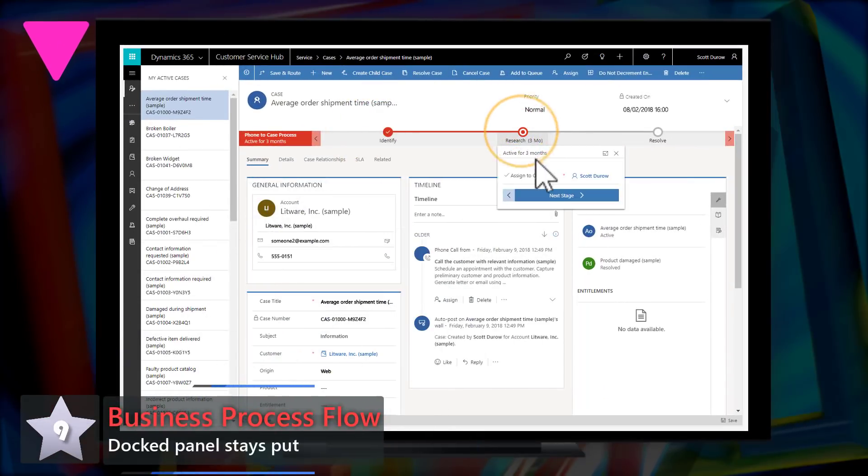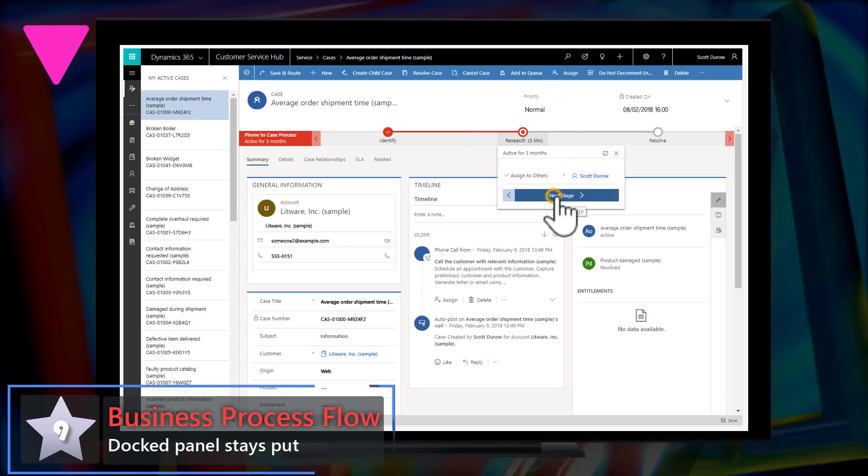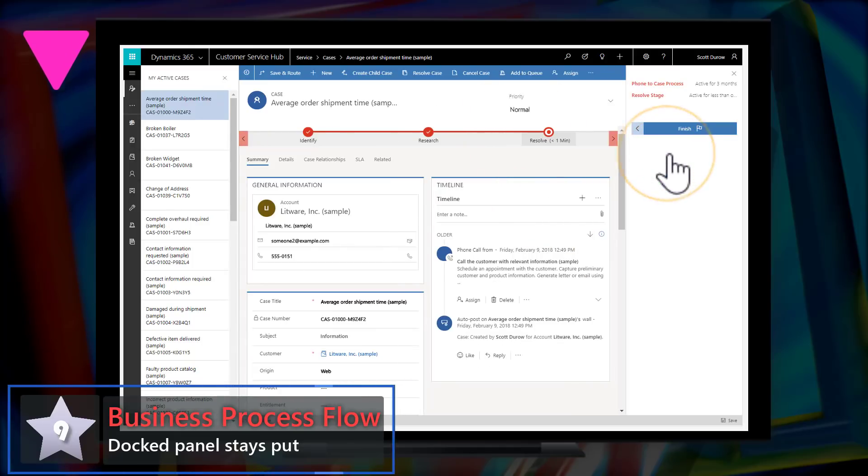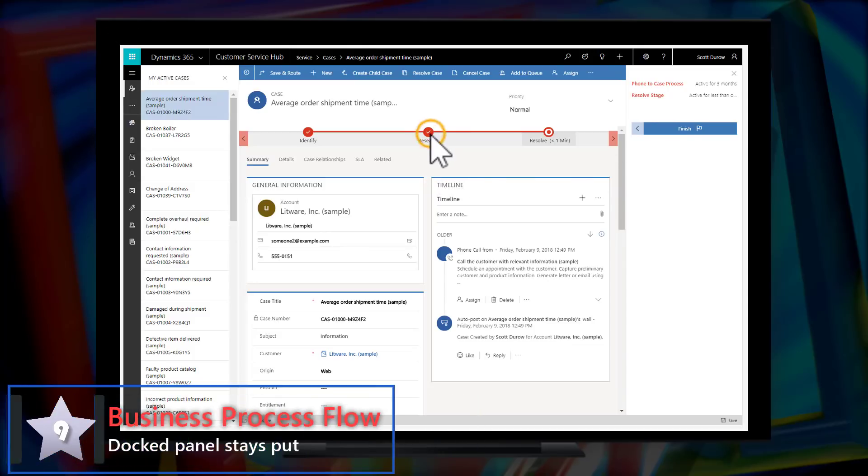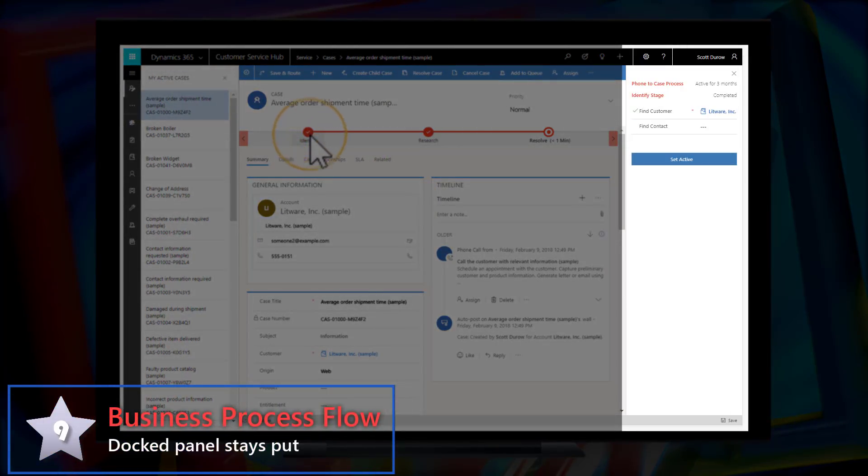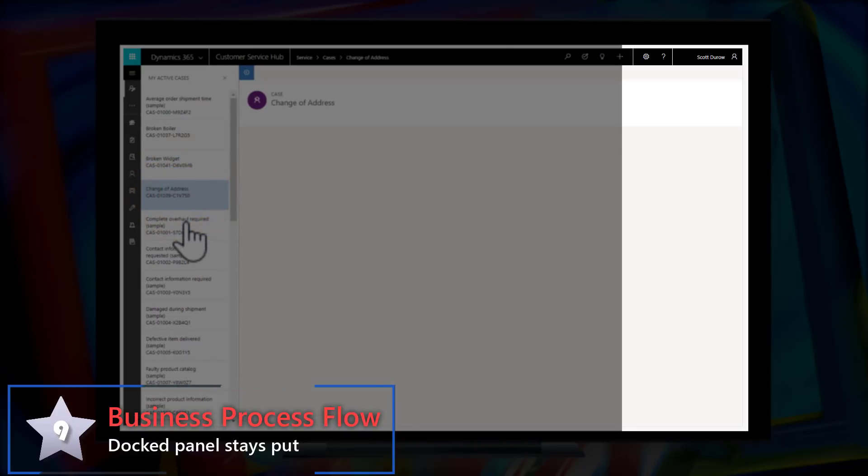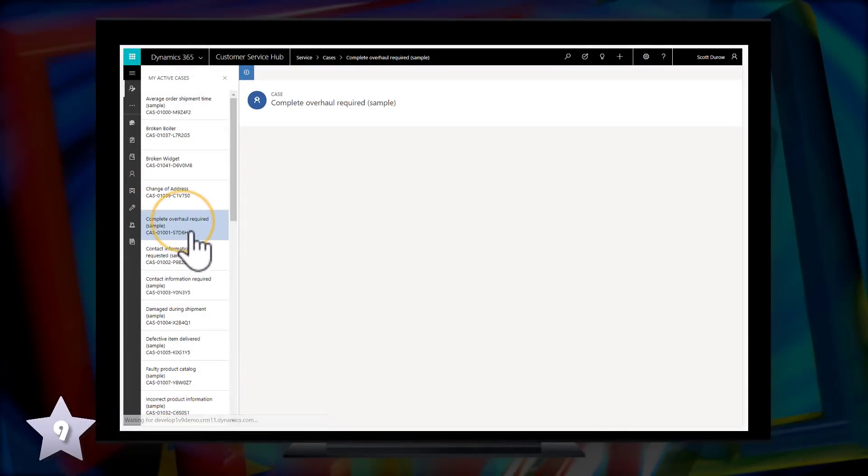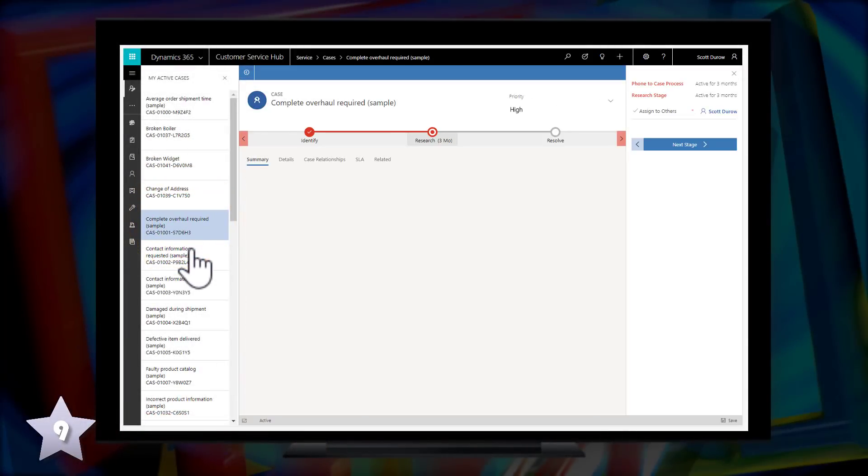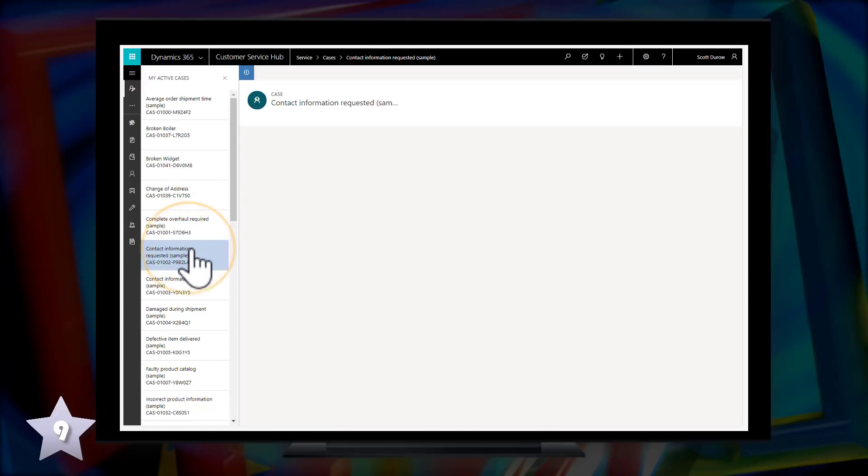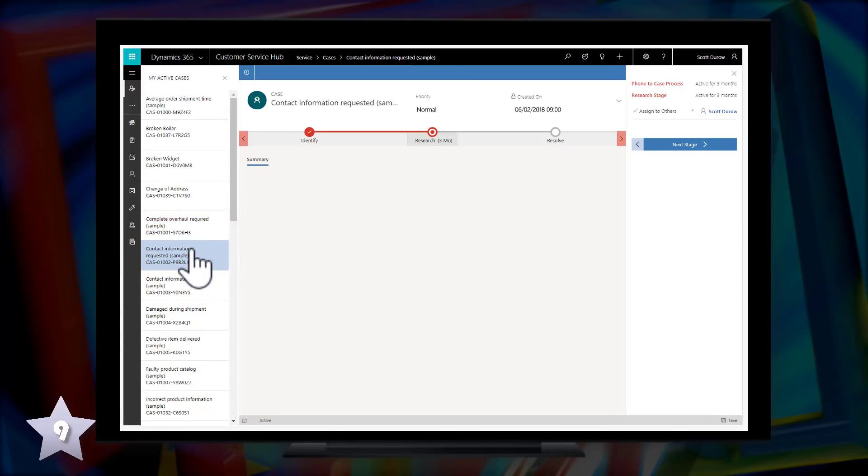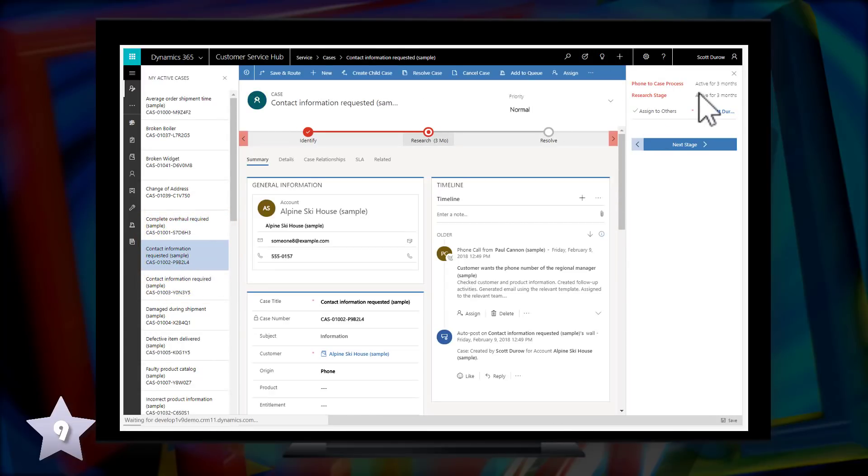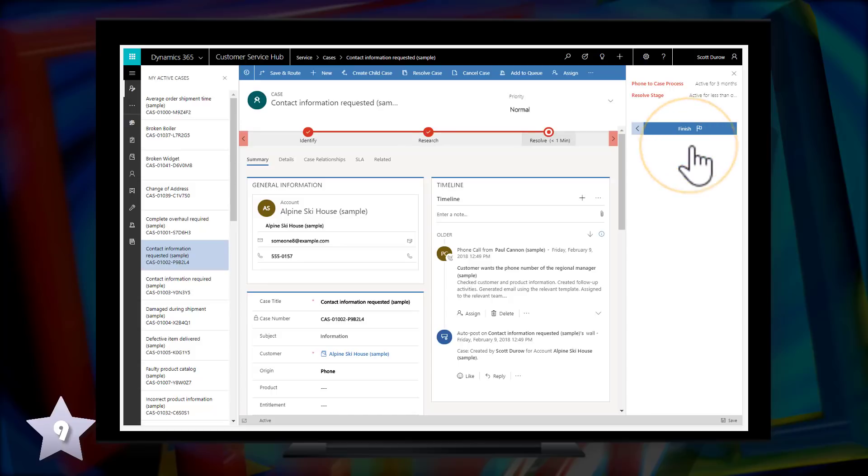Down 1 at 9 is business process flow and docked panel stays put. Selecting the steps pops up a little window. If I then dock that panel, that panel will stay put as I navigate between the steps, but also as I navigate between other records. So I can then advance through the stages.